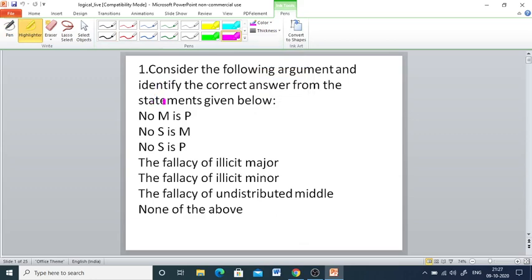Hello friends, warm greetings from Eklavi Academy. Today we are going to see the important questions in Indian logic.